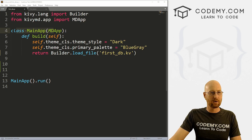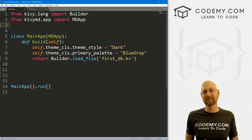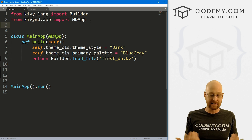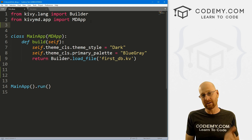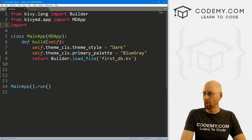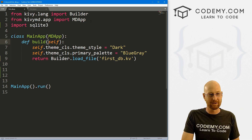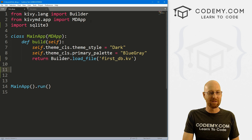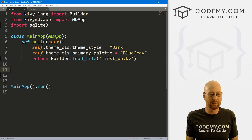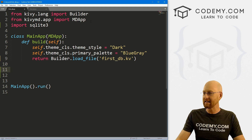Now let's head over to our first_DB.py file. To use SQLite3 we just need to import it — SQLite3 comes with Python, there's nothing we have to install. We can just call import sqlite3 and that's all there is to it. With MySQL it's a little more involved, but SQLite3 comes with Python, so it's just that easy.